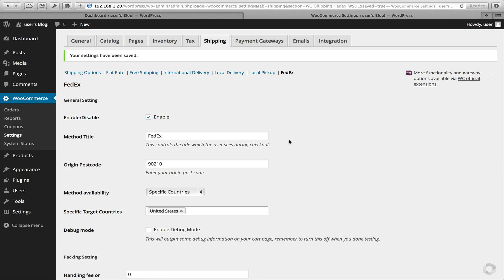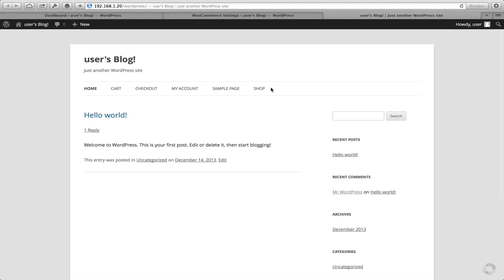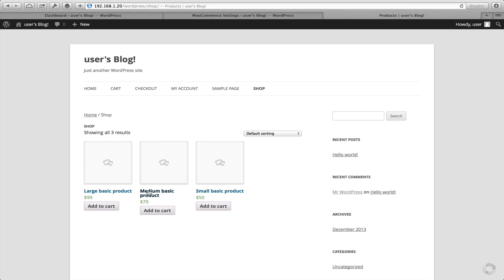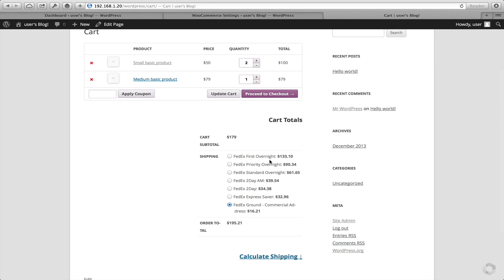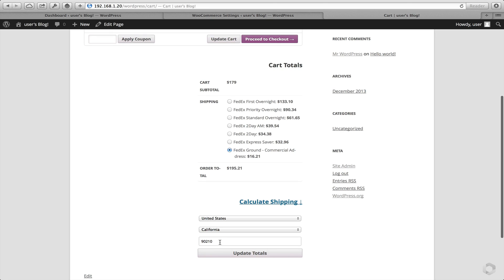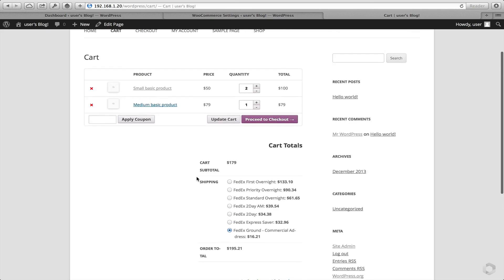Now it's time to test if FedEx is getting rates. Let's head to the front end of our website. Head to the shop. I'll add a few things to my cart. And there we have it — I've got some rates based on the calculation of this address. All seems to be working fine.